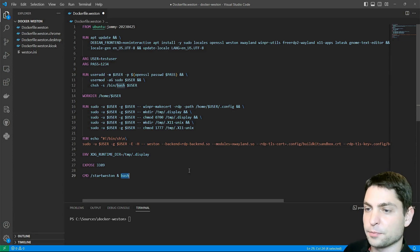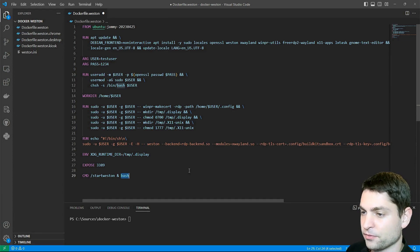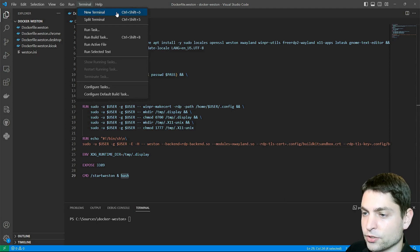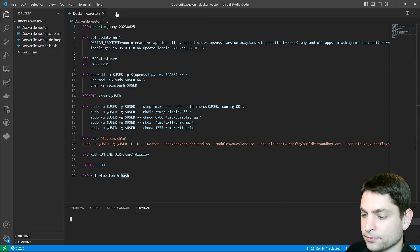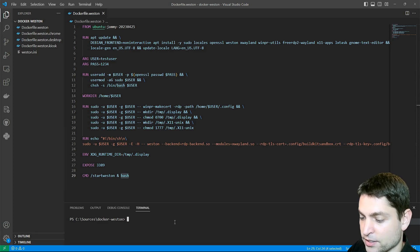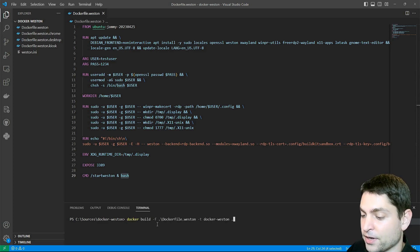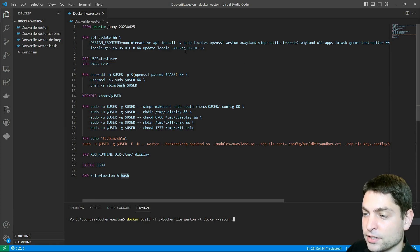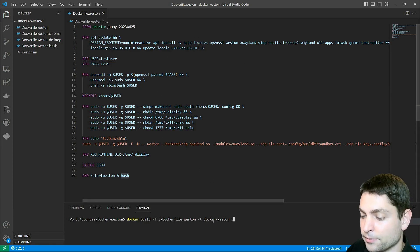So let's build this image, first save it, then go to terminal, new terminal. Here is the terminal, I'm already in the right folder, and write docker build dash f, and then the path to the docker file, which is in my case, this one here.